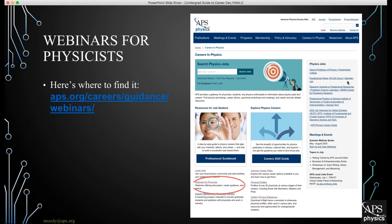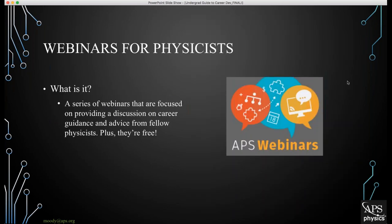Up next we have Webinars for Physicists. Moving to the left-hand side of the APS Careers landing page, the Webinars for Physicists is a series of webinars focused on providing career guidance and advice from fellow physicists. These physicists range from being in industry, academia, or the nonprofit sector, and there are even physicists here at APS that host webinars. The best thing about them is that they're free — you can find them on the APS Careers website or on YouTube.